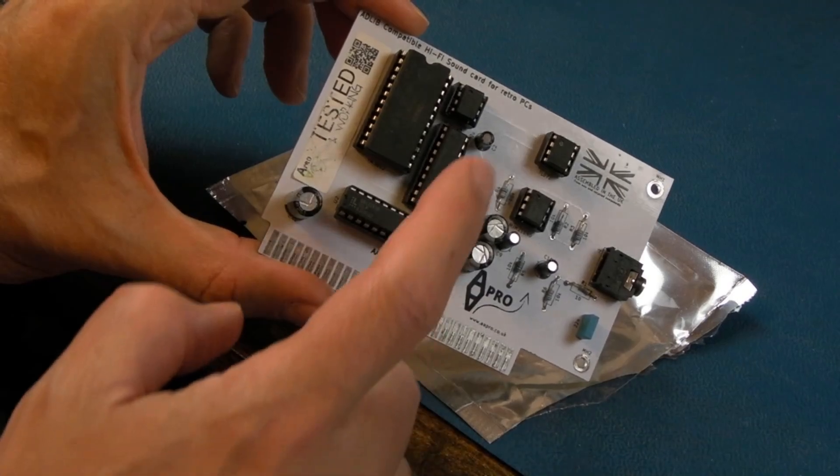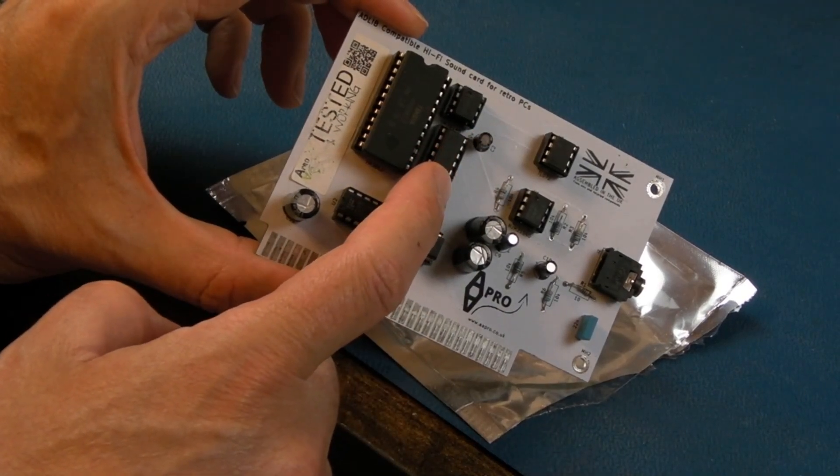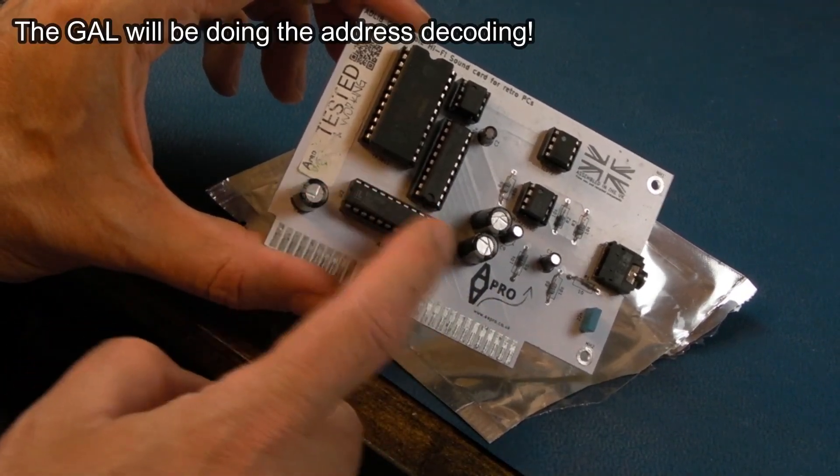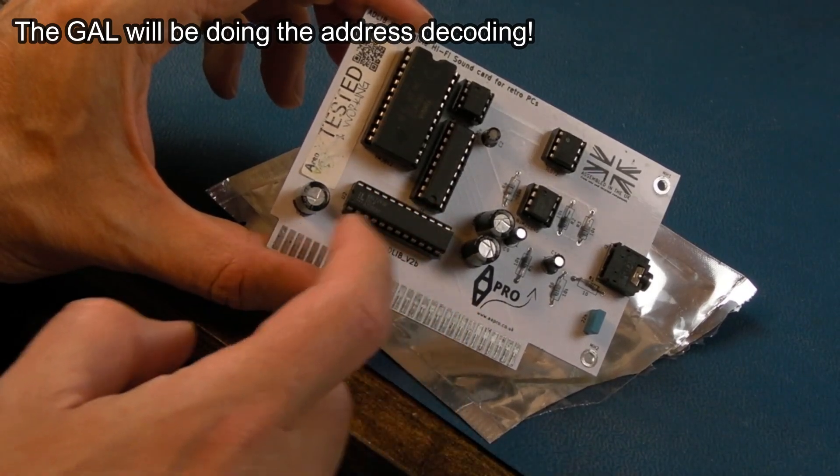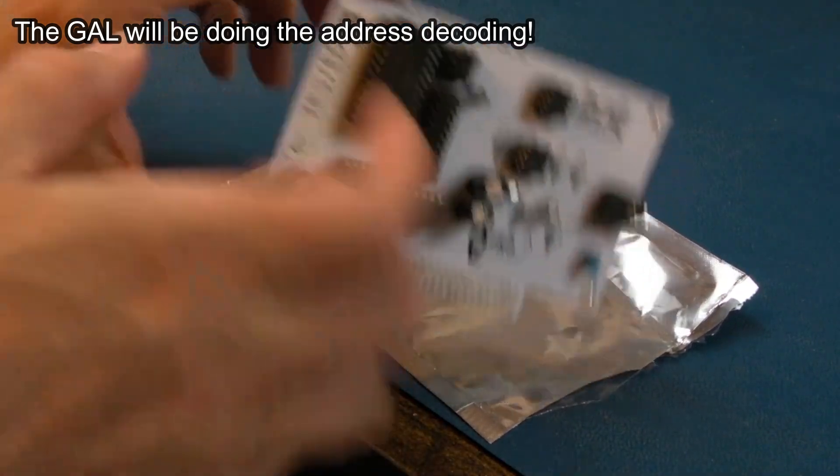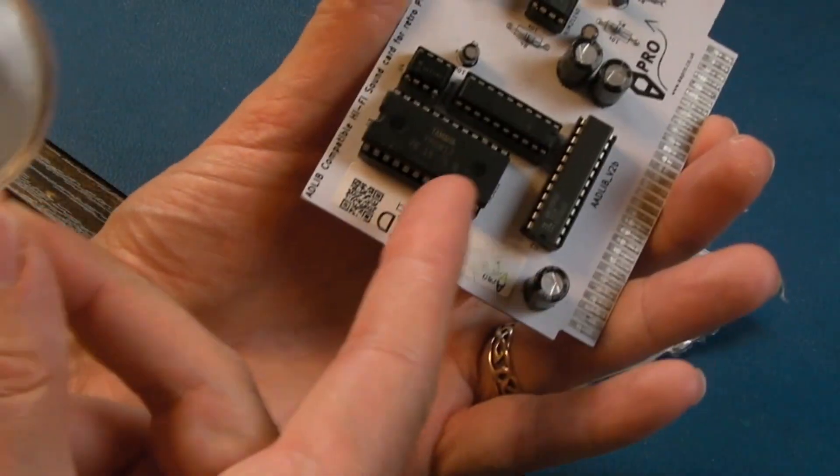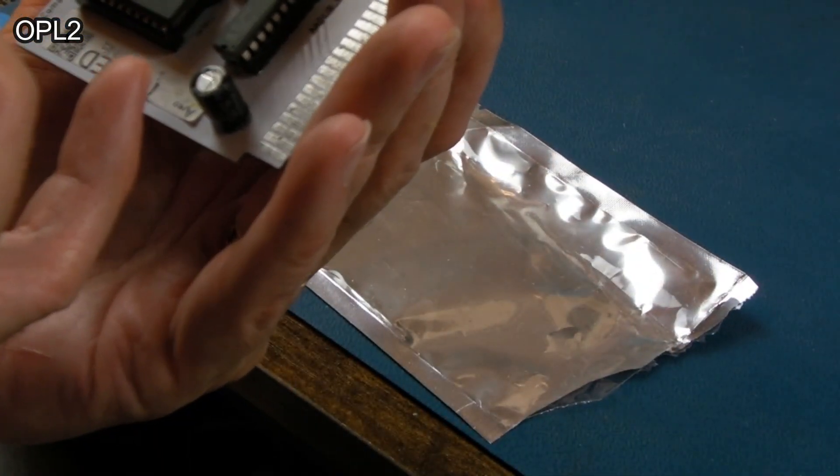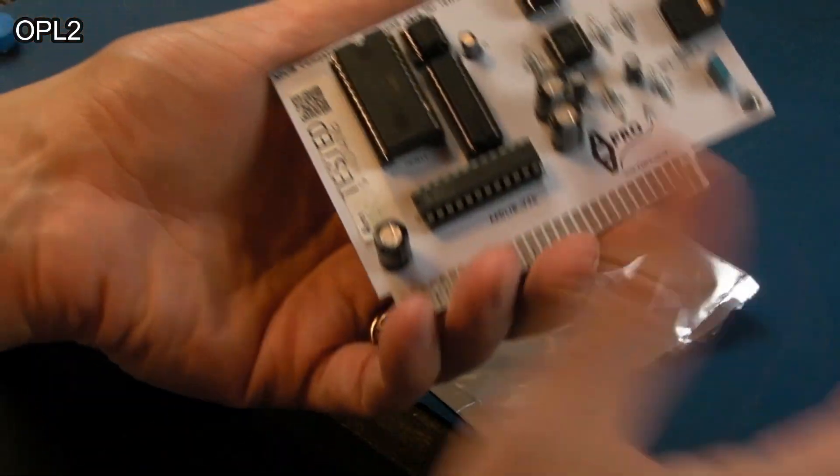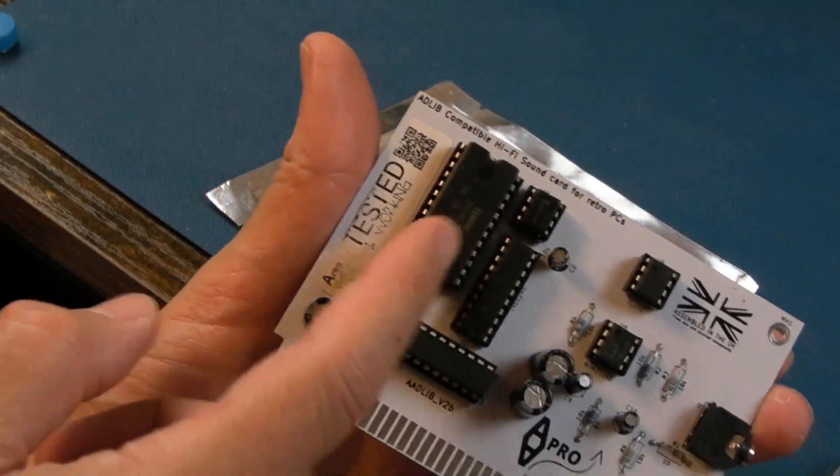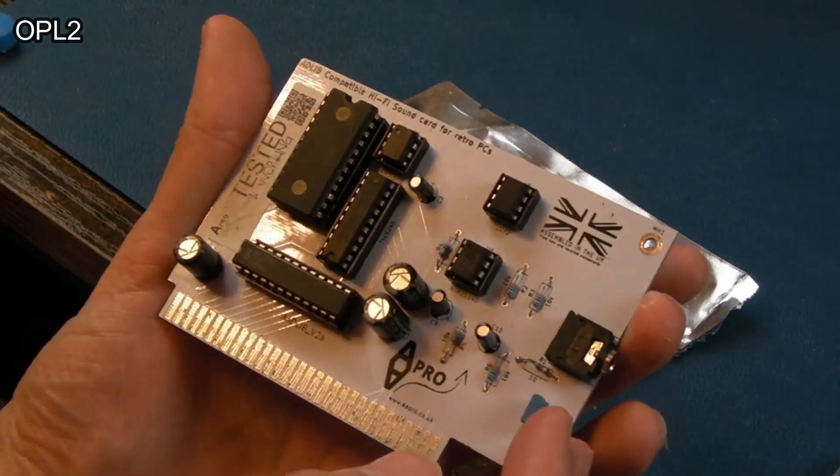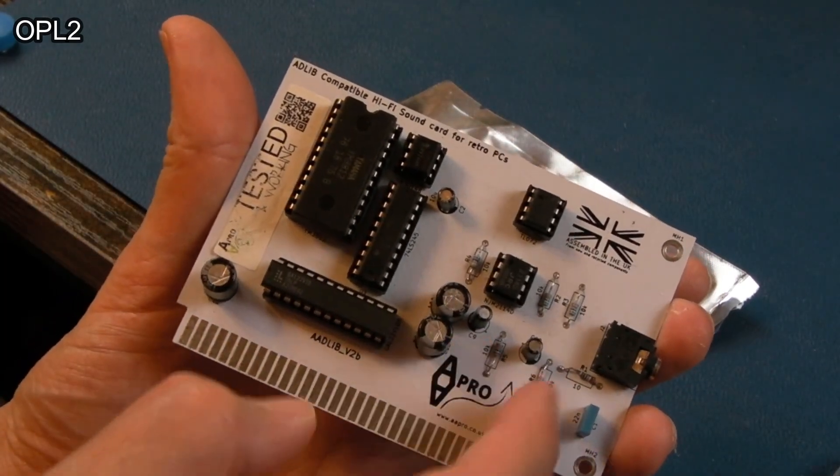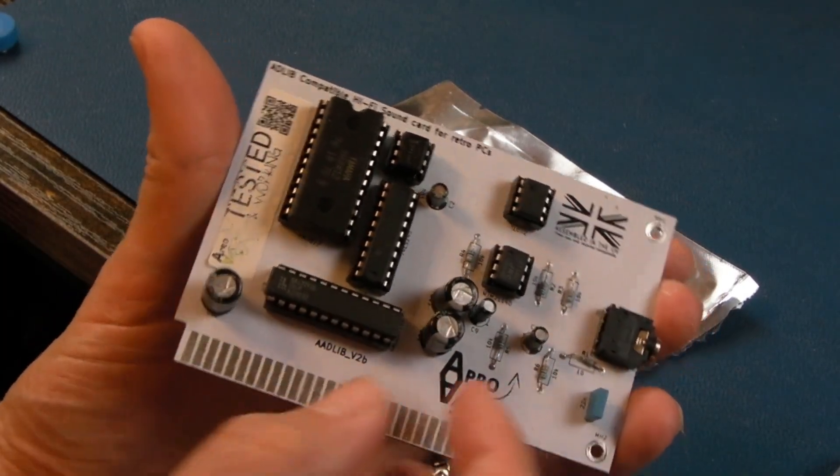You've got your headphone slash line out here, a couple of op amps, a 74 series there, 245 maybe that's faulty. A GAL that could be the issue, another op amp I think, and a Yamaha chip there. This is the YM3812, so yeah I'm assuming that's like an OPL1 compatible or an actual OPL1 chip.